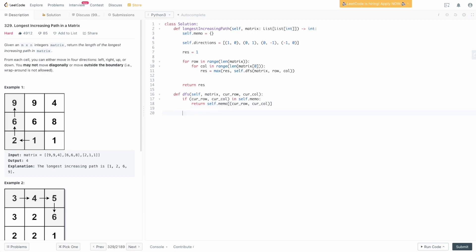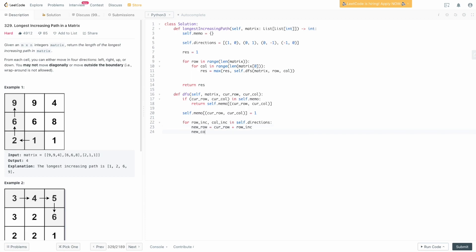Otherwise we do the actual computation. A tile by itself counts as path length one, so we set self.memo[cur_row, cur_col] = 1. Then we loop over all directions: for row_increment, col_increment in self.directions. We compute new_row = cur_row + row_increment and new_col = cur_col + col_increment, and then we need to verify this new position is actually a valid tile on the board.